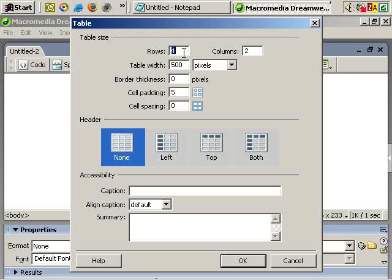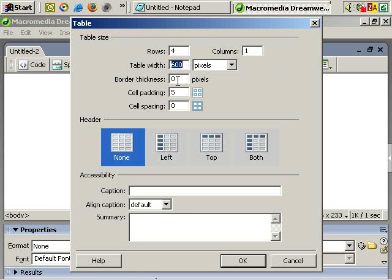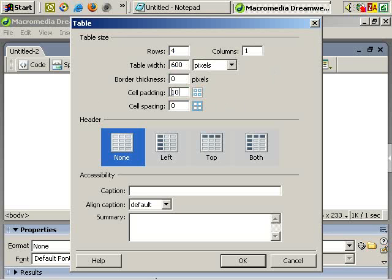one column, pixels, 600 is generally what I go for, zero border width, cell padding of 10, cell spacing of zero. So, let's OK that.